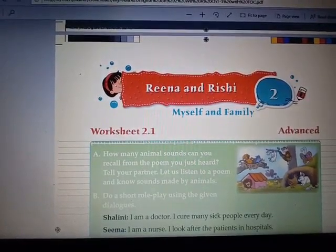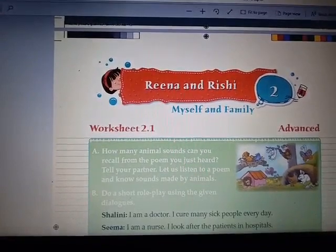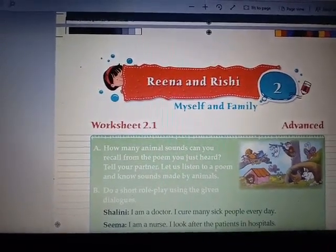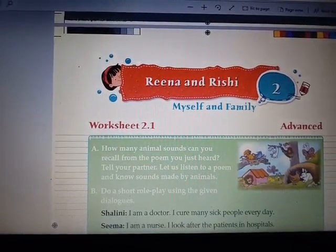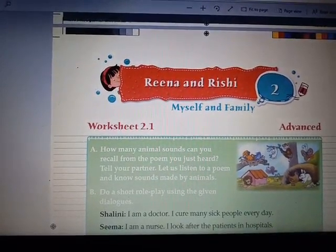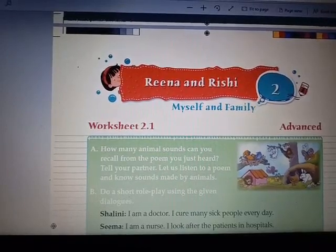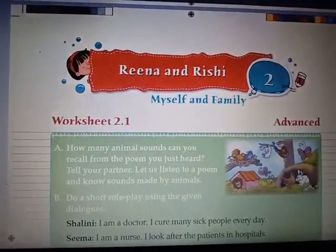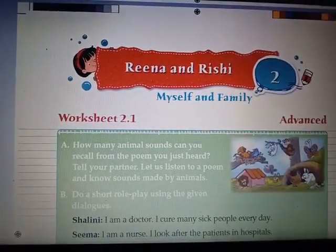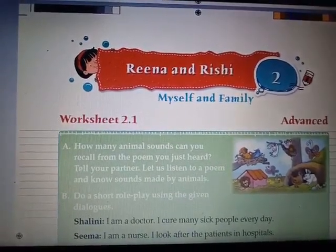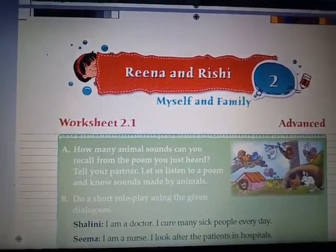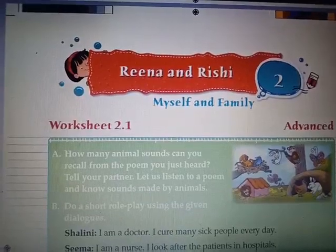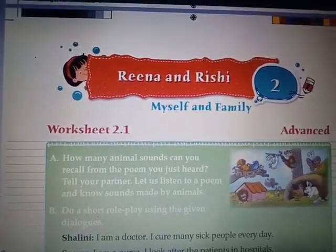We'll now solve worksheet 2.1, first question: how many animal sounds can you recall from the poem you just heard? Tell your partner. Let us listen to a poem about sounds made by animals. I'll tell you the animals' sounds from the poem as we go through it.